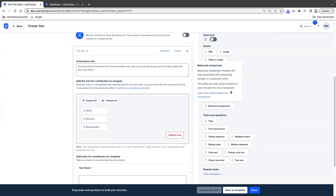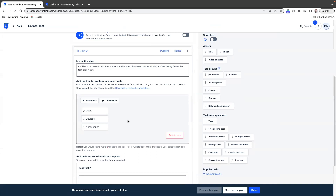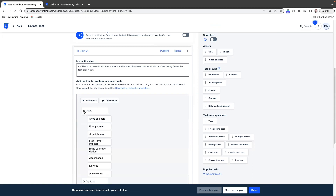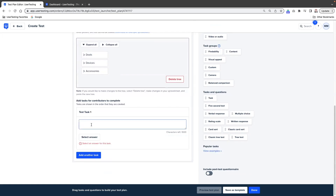Now look how simple that was. It's taken the columns and the hierarchy from the spreadsheet and has now converted it into an expandable and collapsible tree. And then we can go in and add tasks, and then we select answers for our tasks.